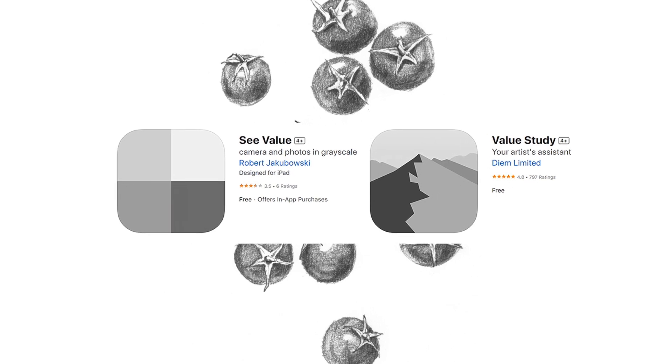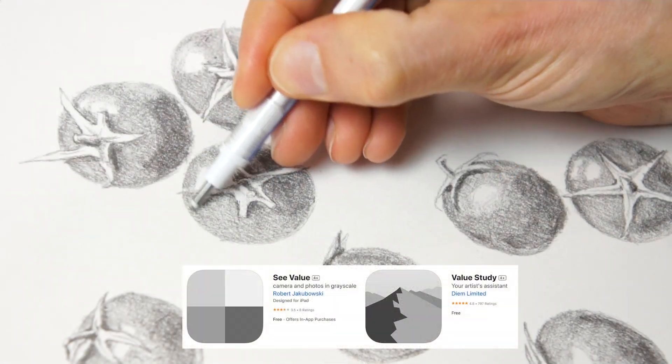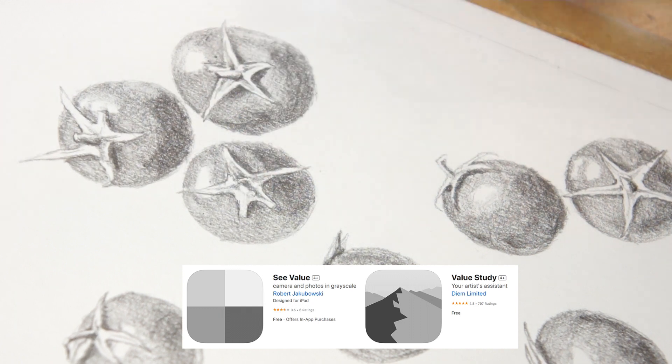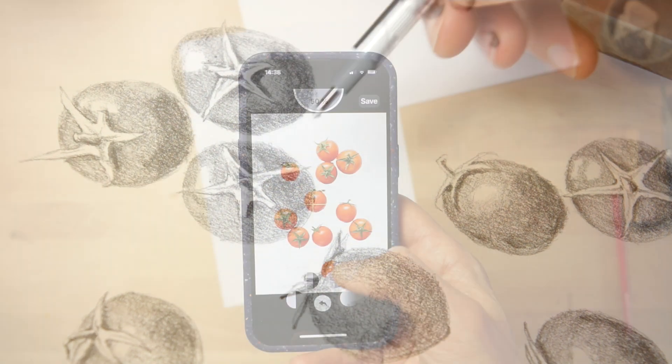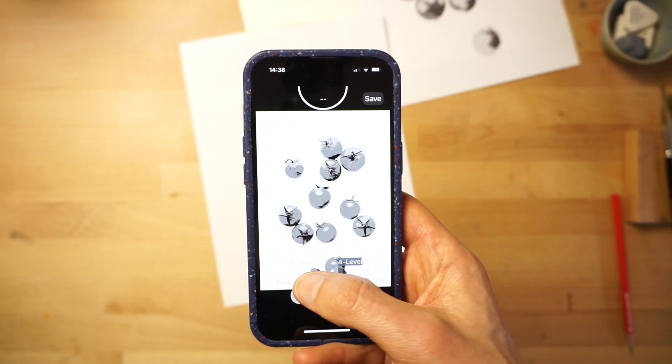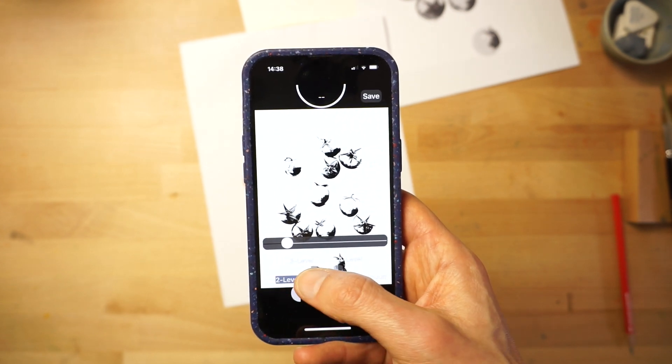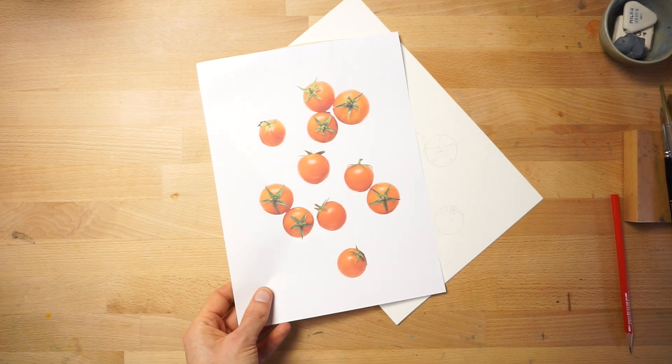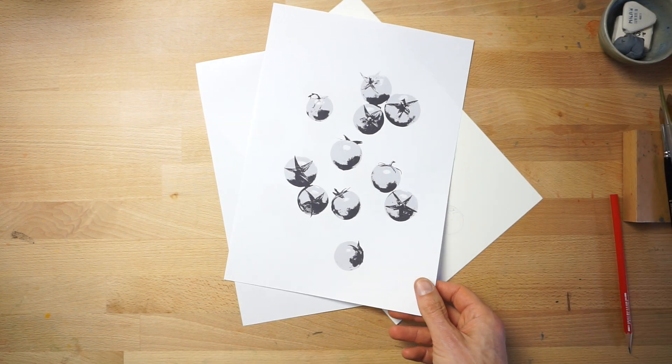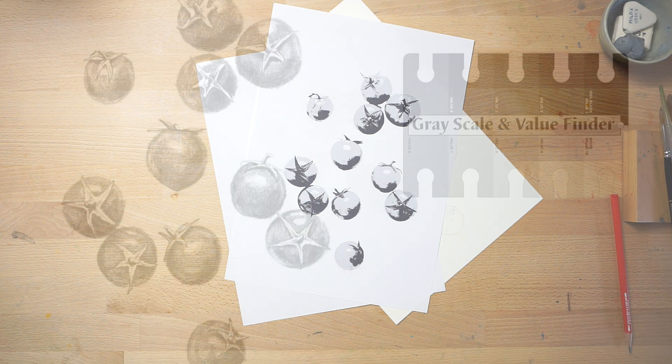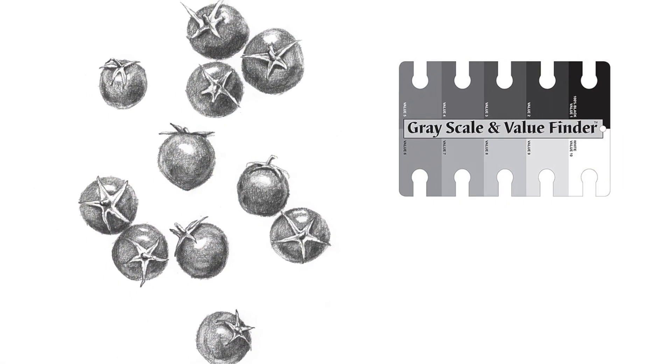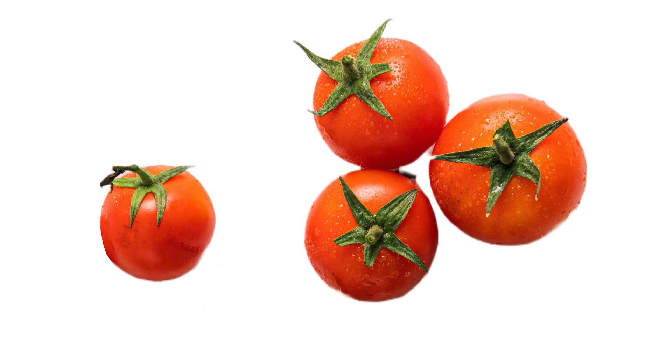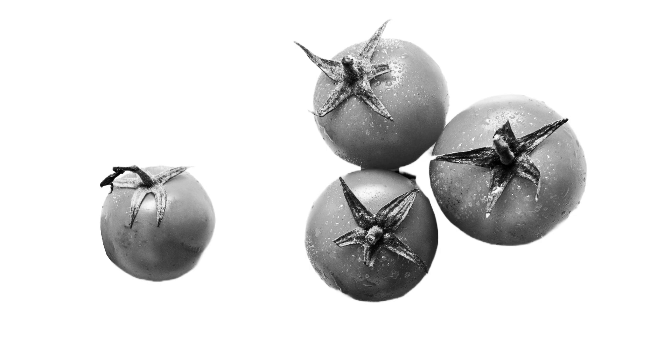For example, the See Value app and the Value Study app are two phone applications that let you turn any photo into a value scale image. You can easily adjust the level of detail and the range of tonal values. Here's what my reference image looks like when transformed into a three level value study using one of these apps. You can also use a traditional grayscale value finder like this one. Even just turning your image into a black and white version can help make judging values easier.